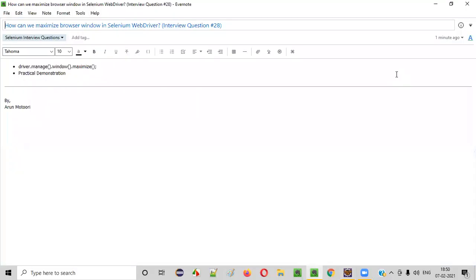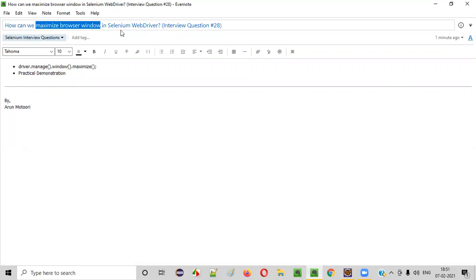Welcome all. In this session, I am going to answer one of the Selenium interview questions. That is, how can we maximize the browser window in Selenium WebDriver?